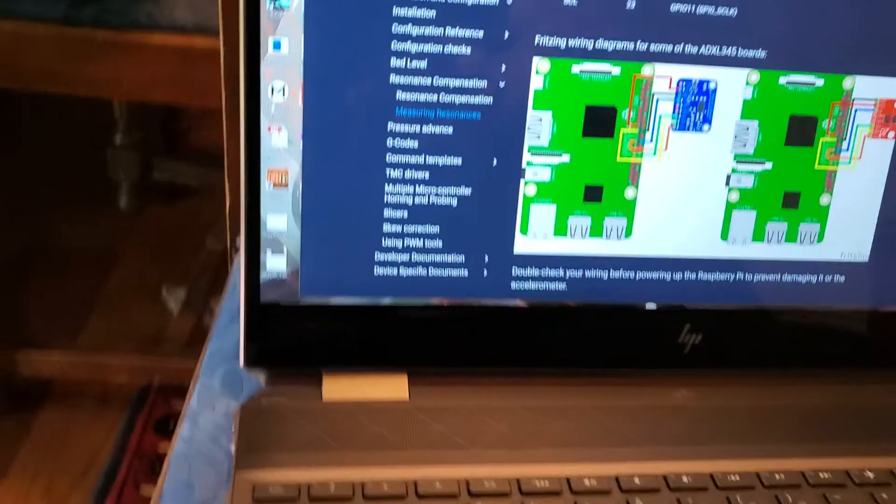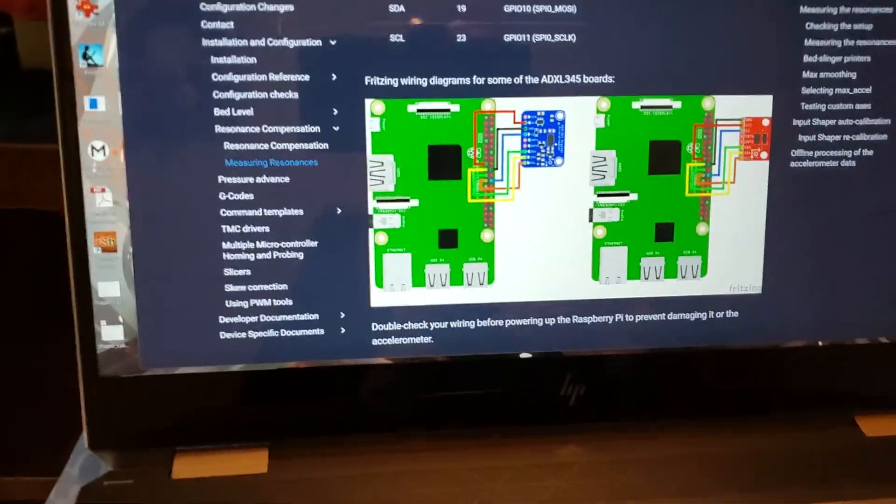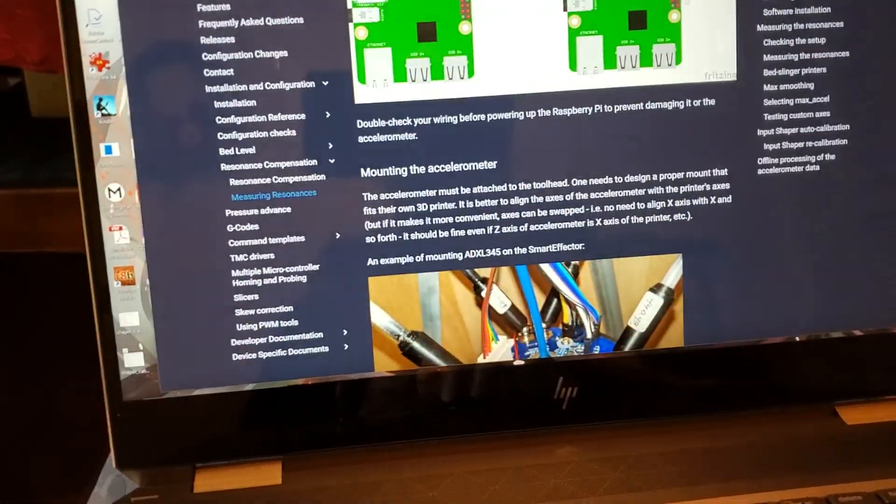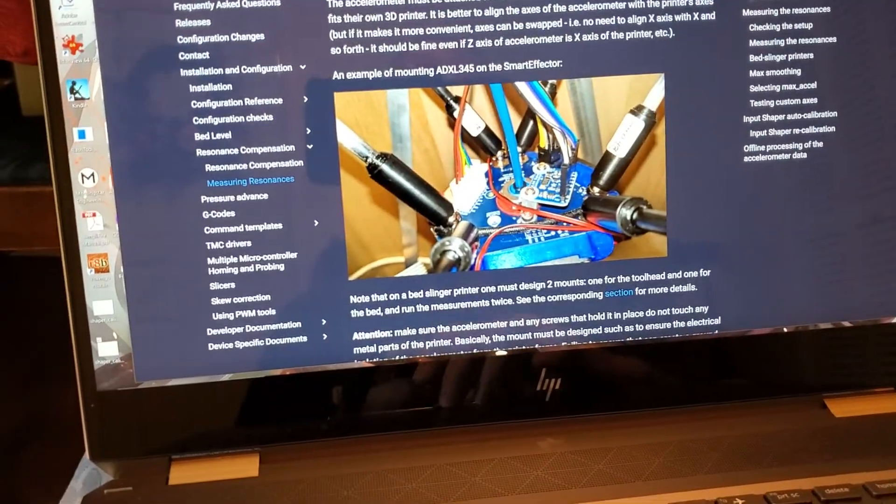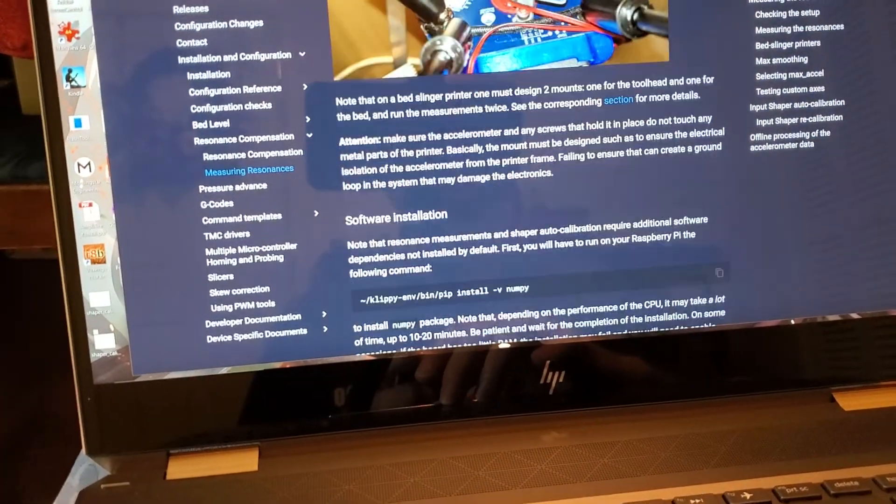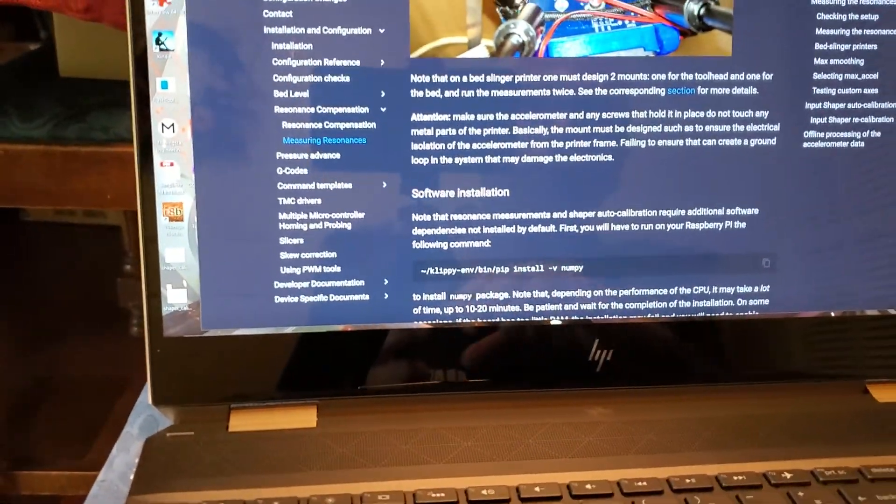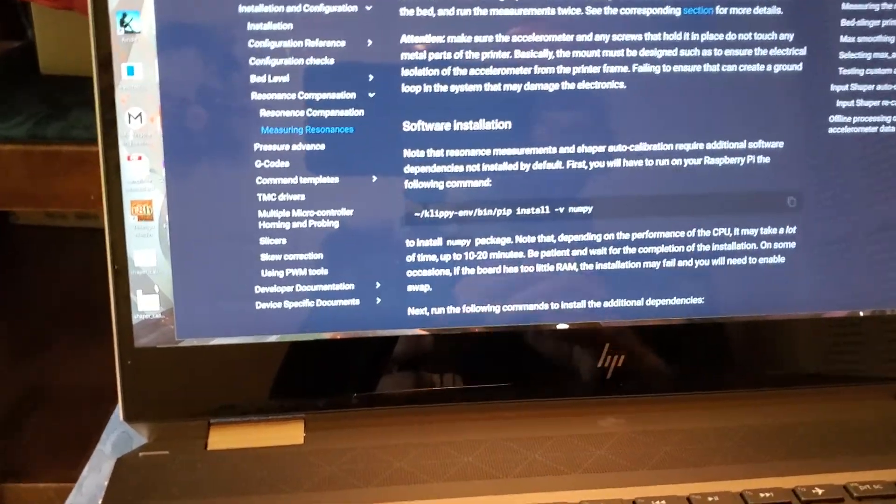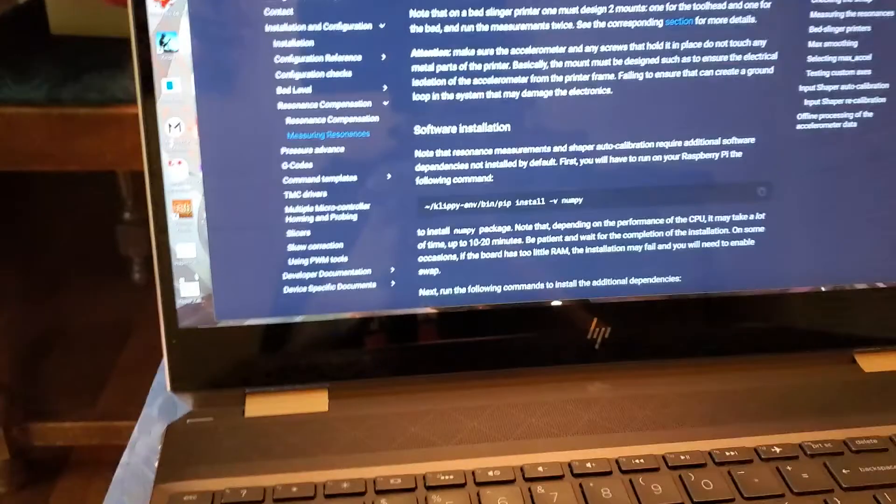Anyway, you're going to hook it up. And then you're going to have to do a few things, right? Once you get it hooked up, of course it's not that easy. You can't just run the commands. Why? Because now you've got to do some software installation on your Pi.